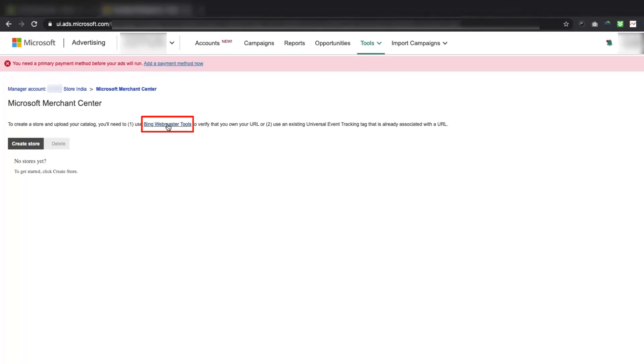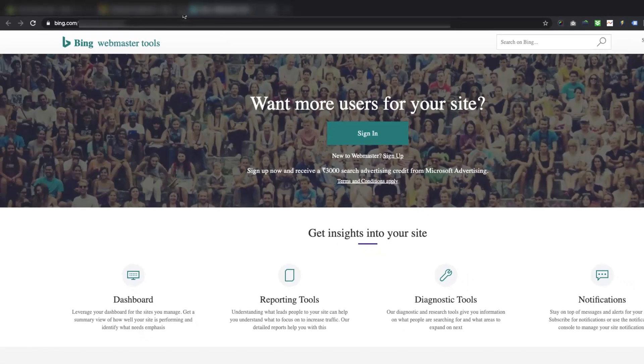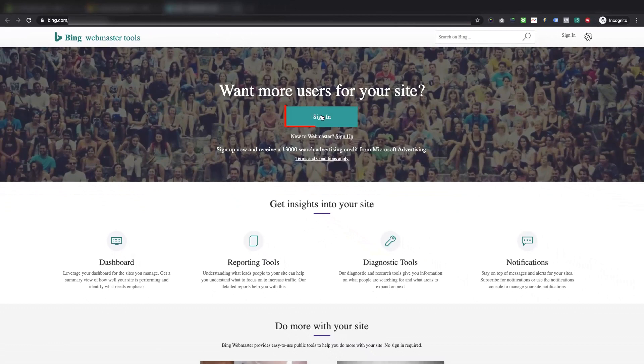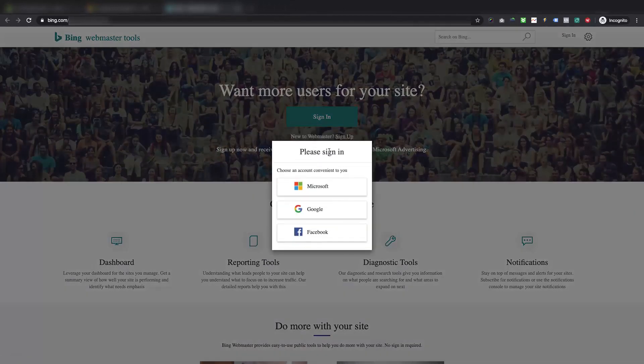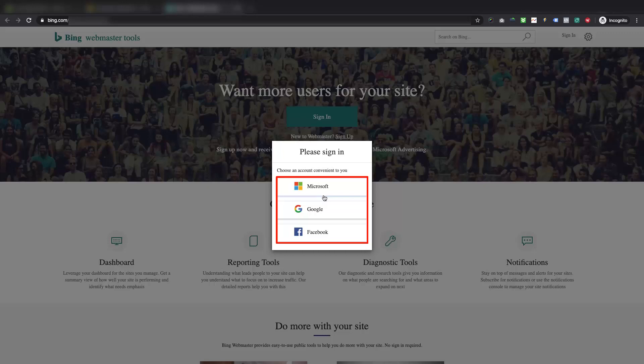Please click on Bing Webmaster Tools option given here, and sign in or sign up using the same email account which you have used to sign up for the Microsoft Advertising account. This will help you manage all the Microsoft assets using a single account.